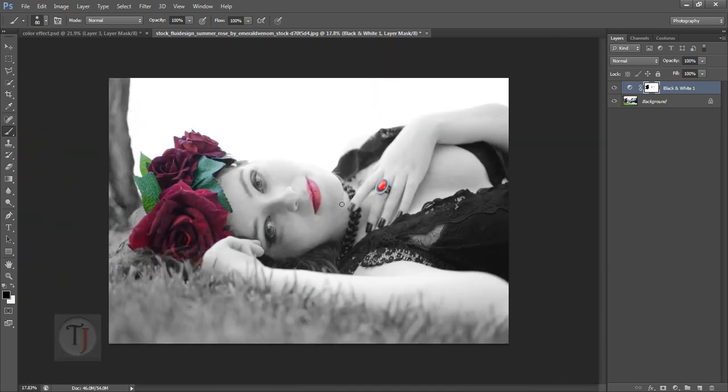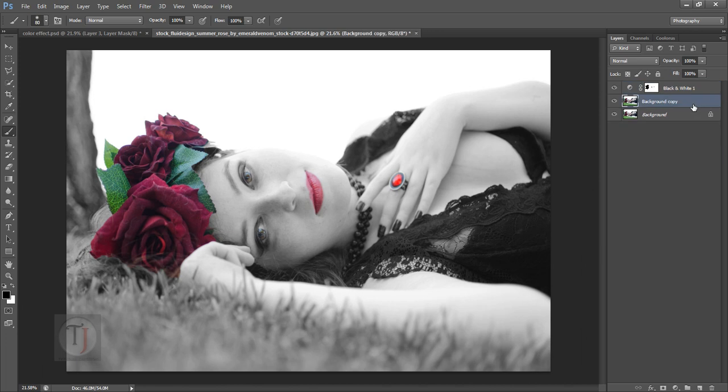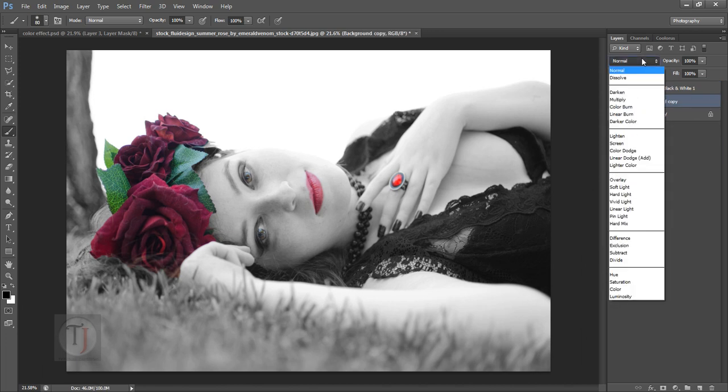The image looks fine but we can make it even better. For that duplicate your original layer and put it on soft light mode.